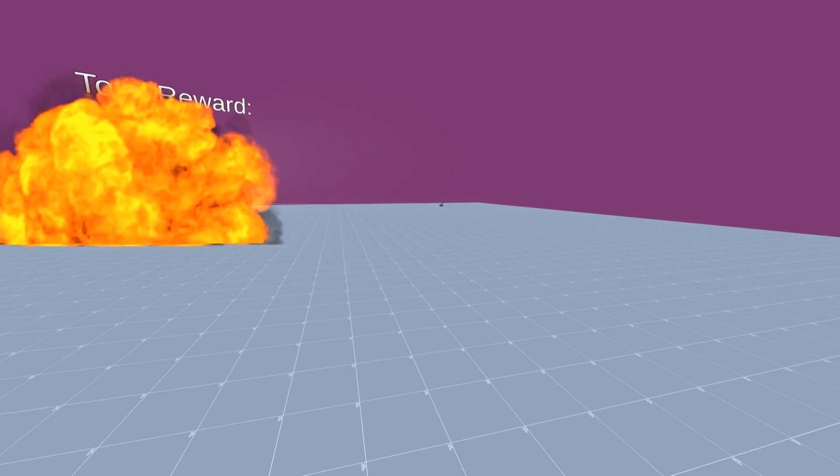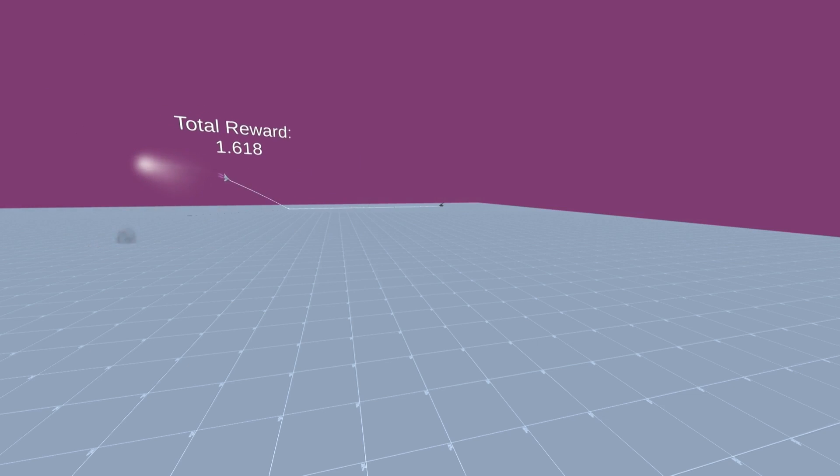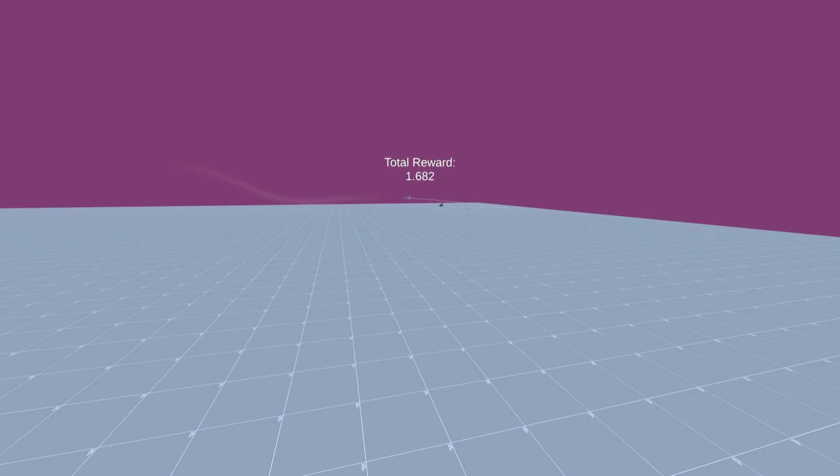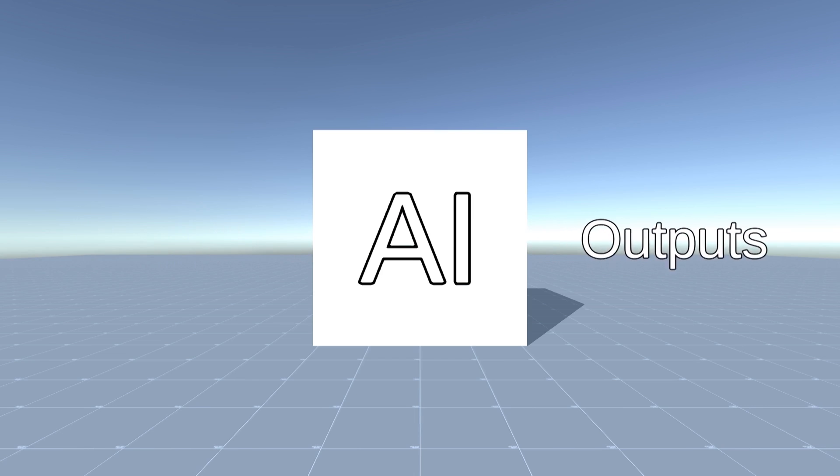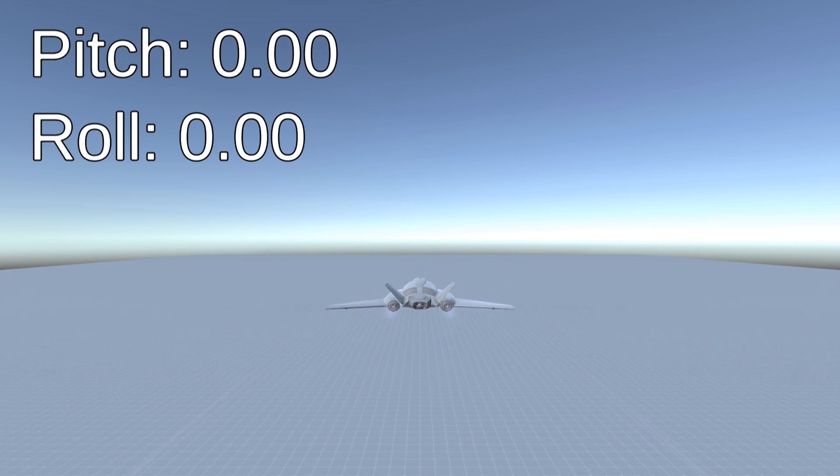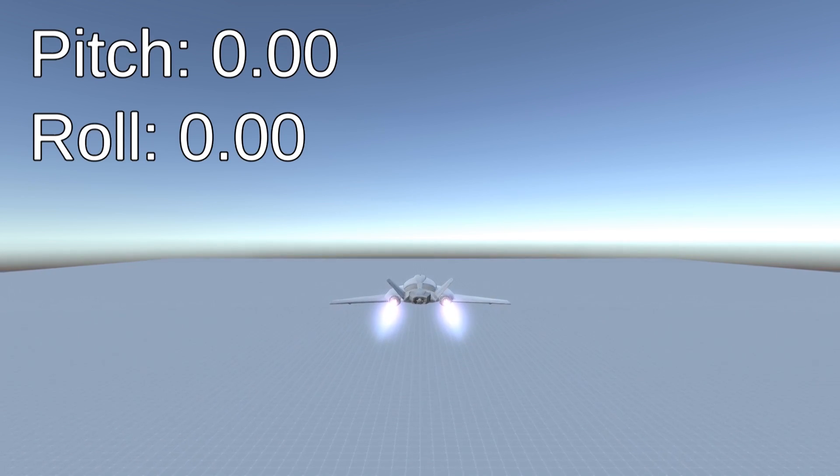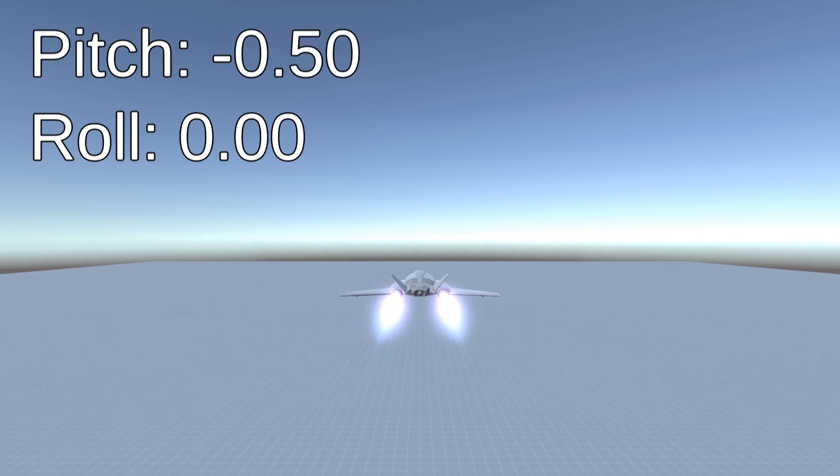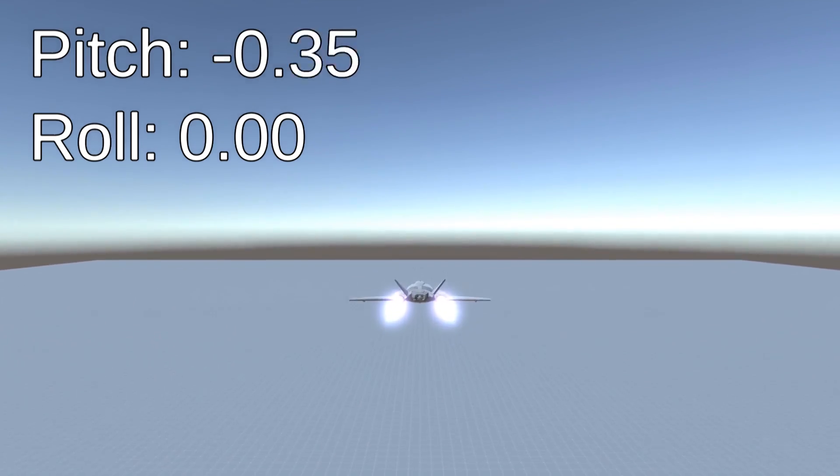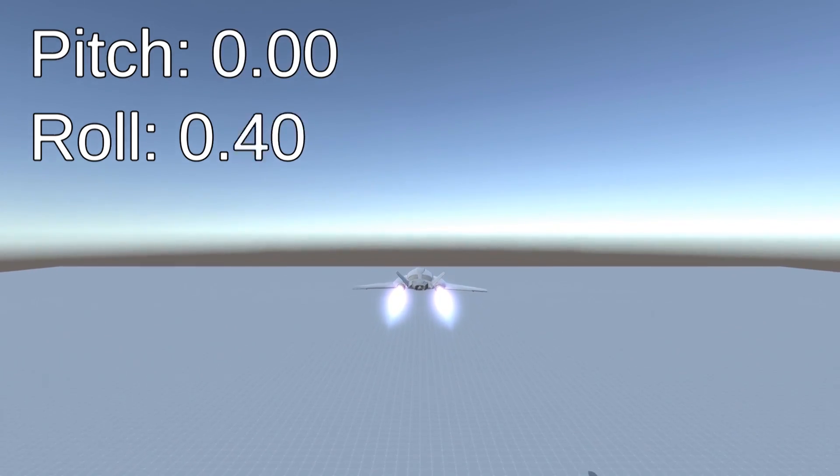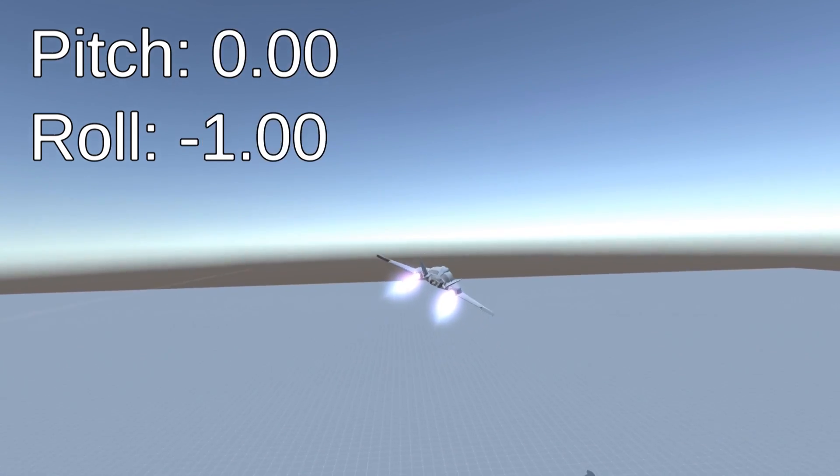Okay, so now that we have done the environment for the AI, it's time to actually work on the AI itself. All an AI is, is something that turns inputs into outputs. The outputs are fairly straightforward, there's only two of them, one for pitch and one for roll.